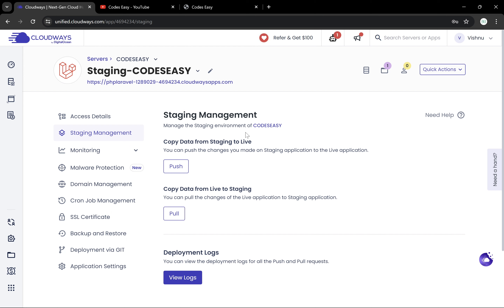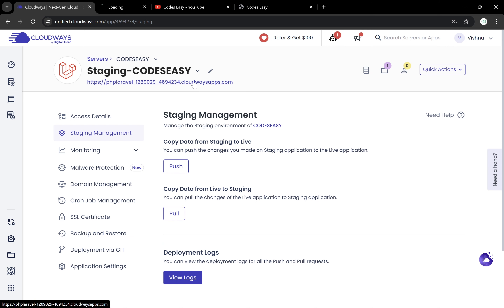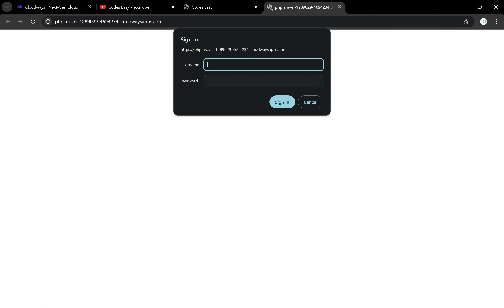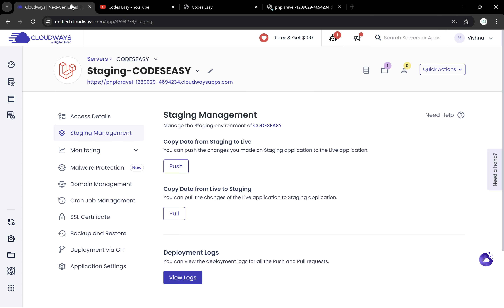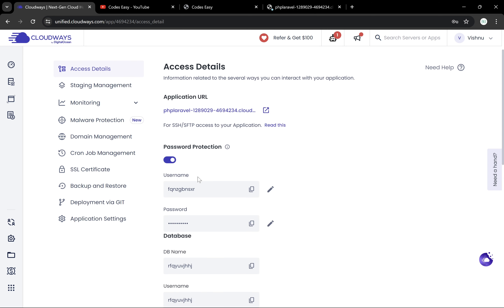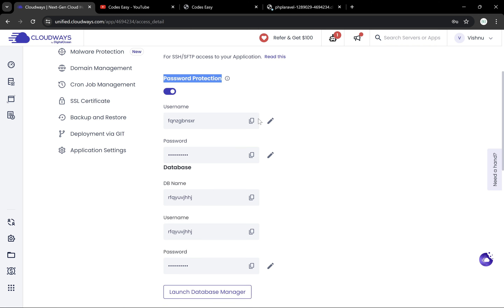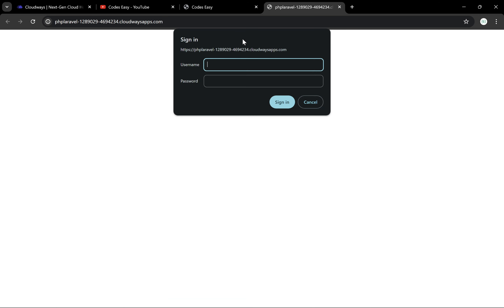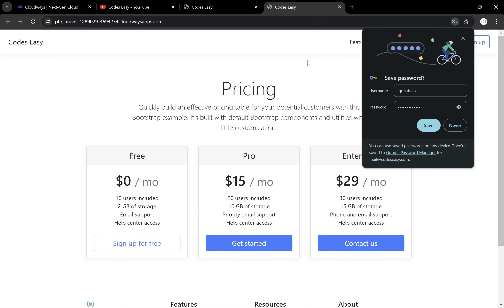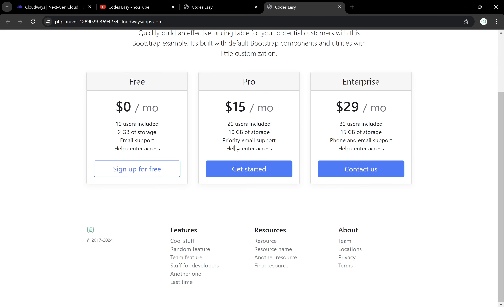Before that, let's go to the staging site and make some changes — I'll be doing some color changes and then we'll push it to the live server. Going to this URL, we can see it is asking for a username and password. Let's go to Access Details — here we can see it is password protected. You can either turn this off or copy the username and password and enter them.